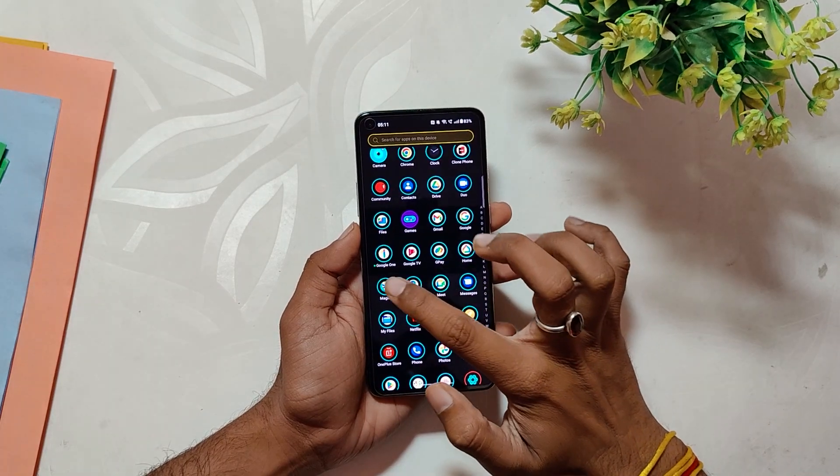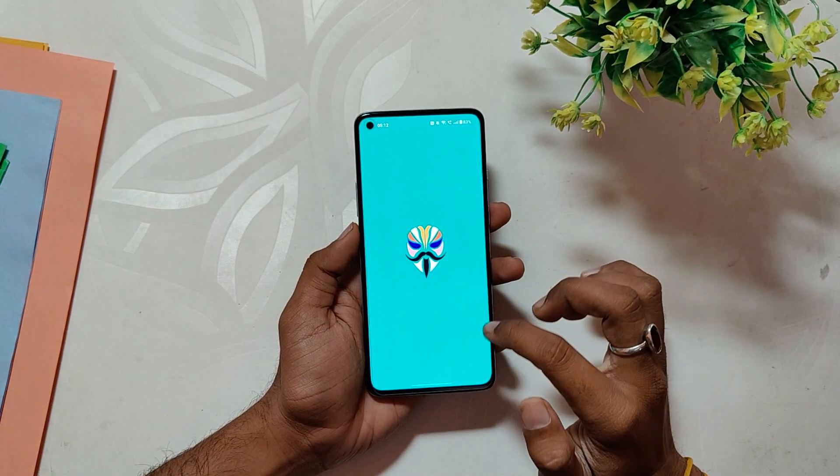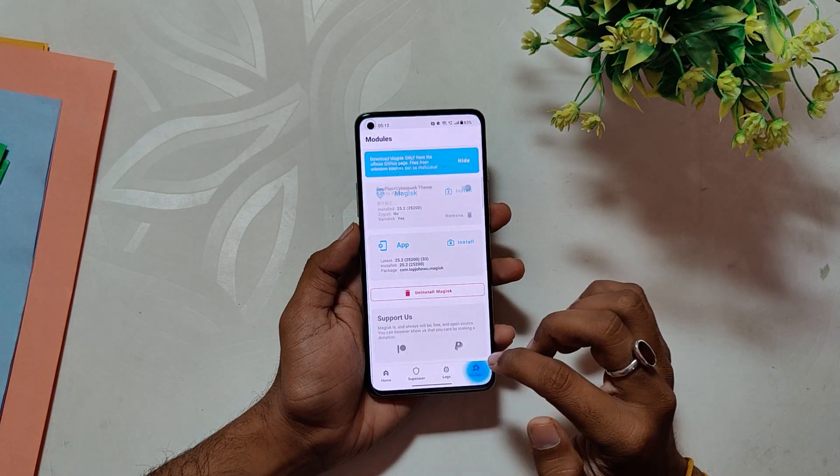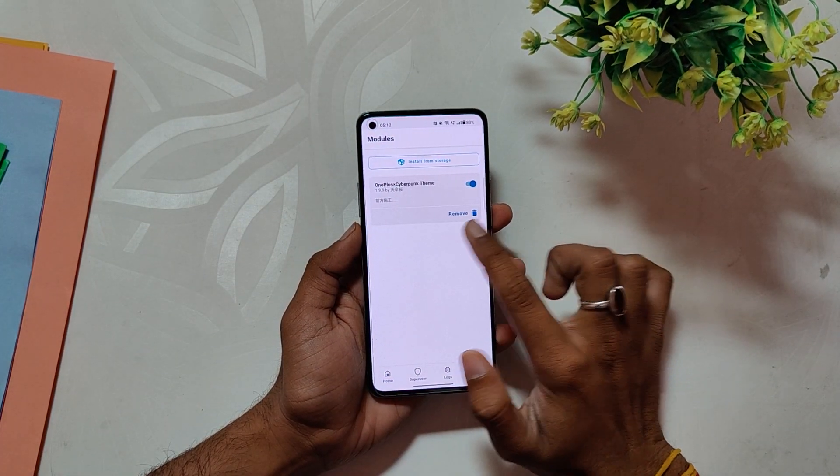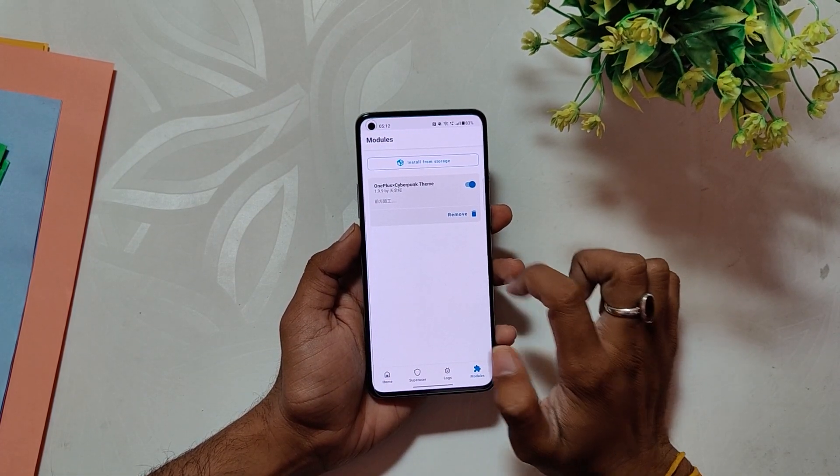If you don't like this theme and want to remove the Magisk module, simply go to Magisk, click on 'Remove,' and reboot your device. All the components of this module will be removed from your device.